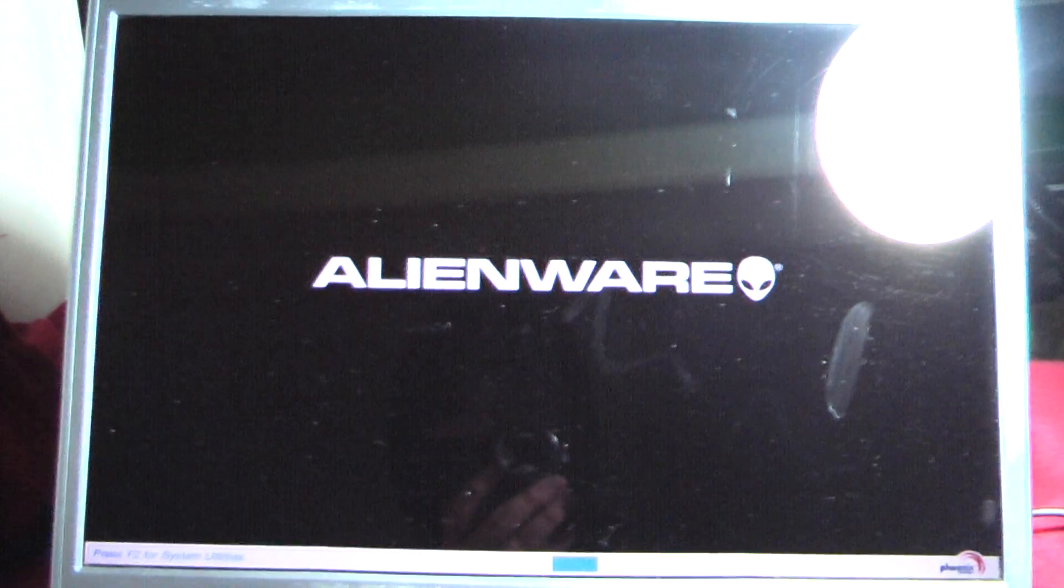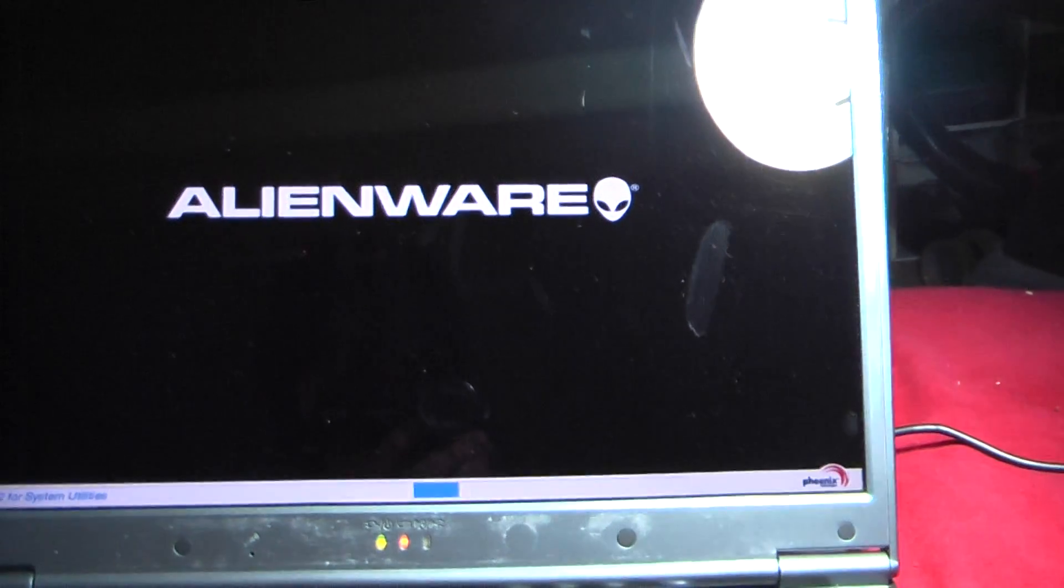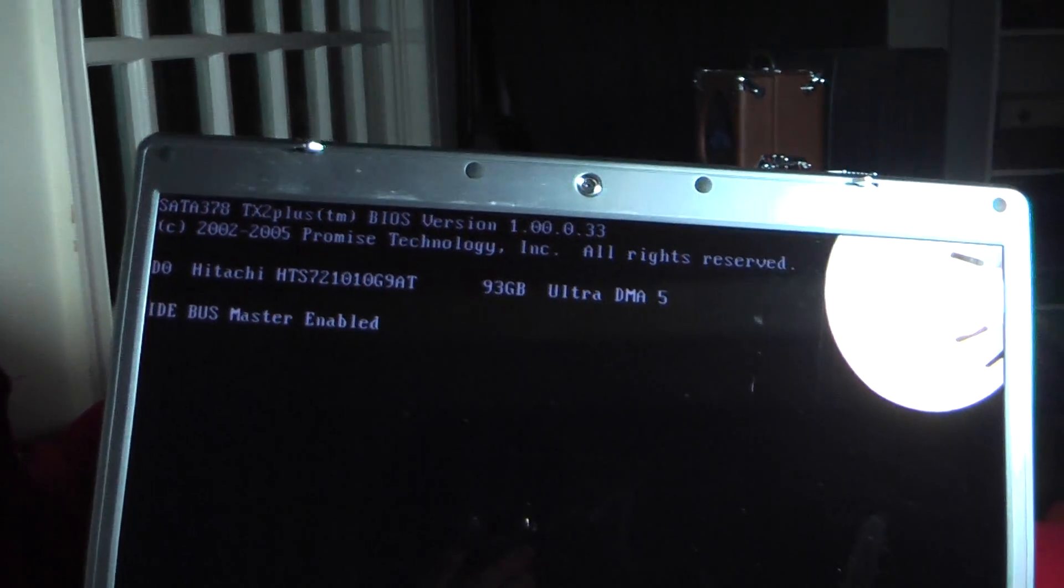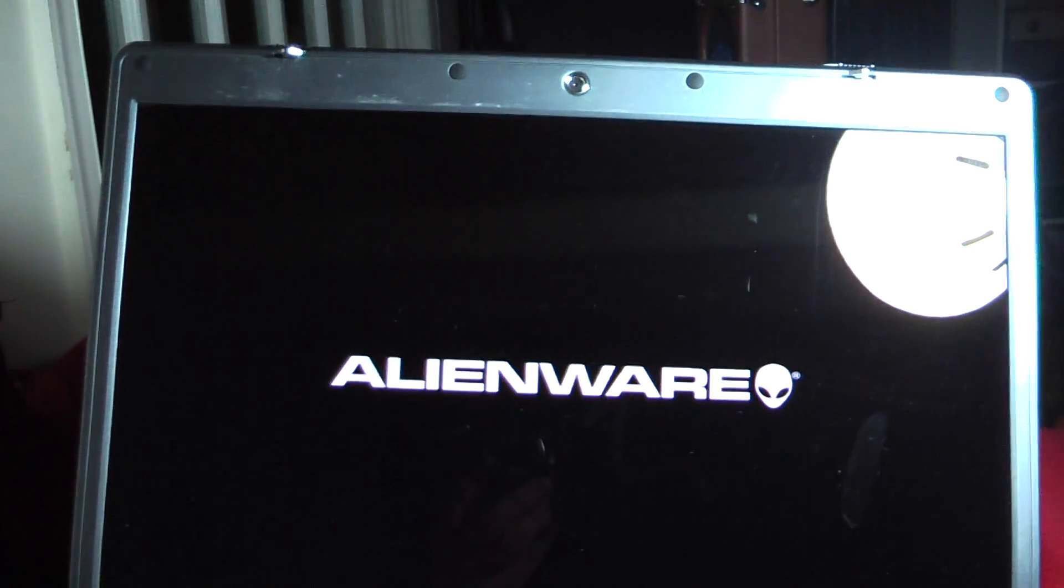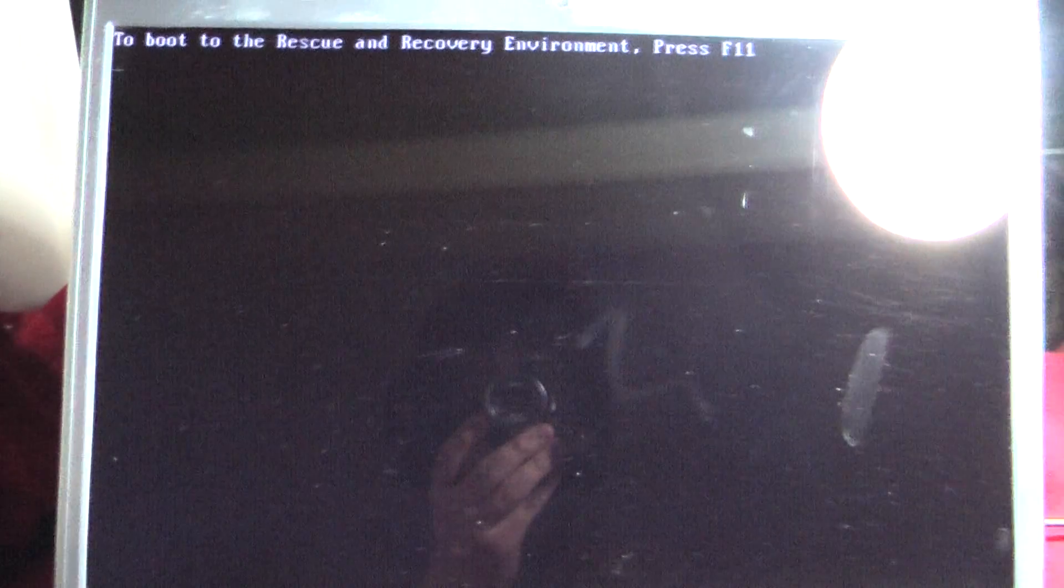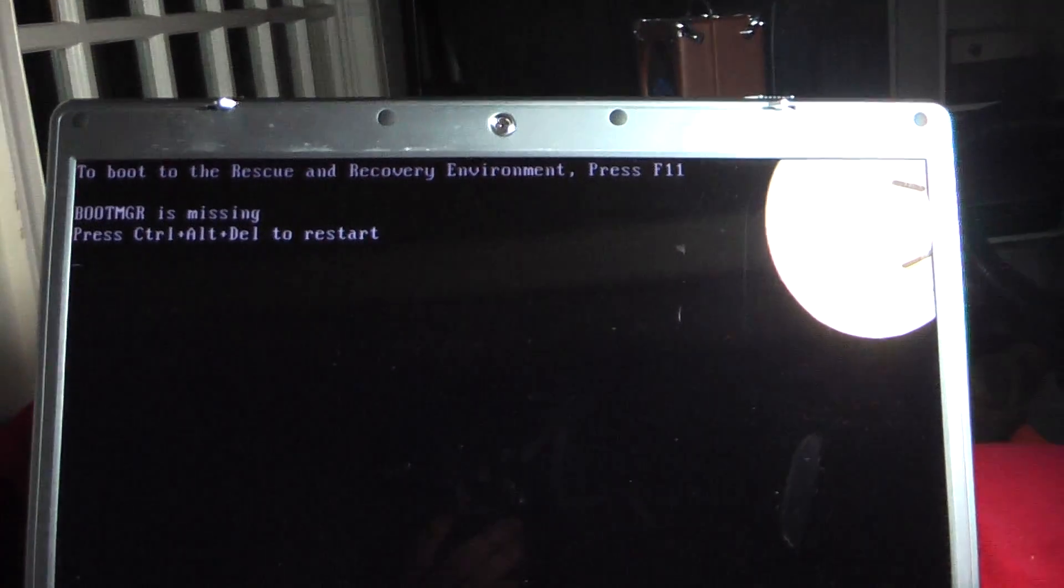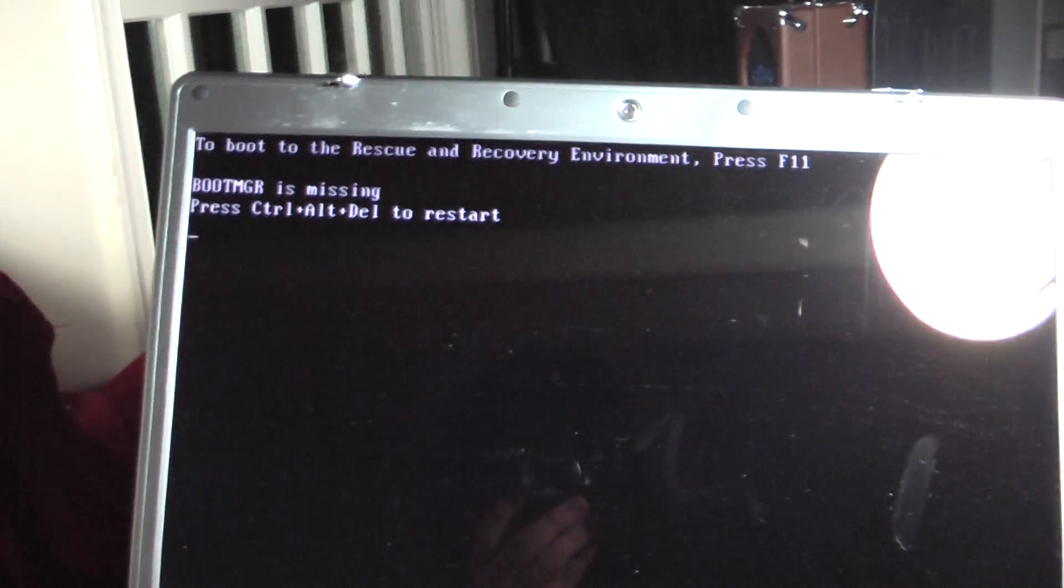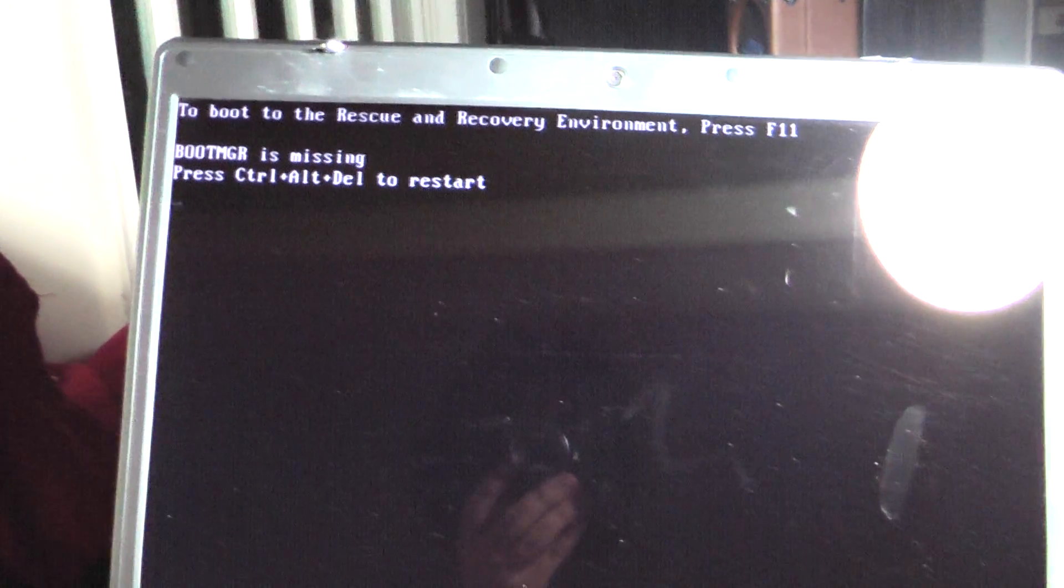And I turn it on. Boots up okay. And it detects a 93GB hard drive that's in the default thing. And then boot and rescue thing comes up. And then boot MGR is missing.